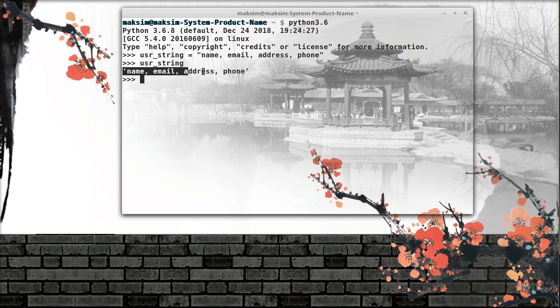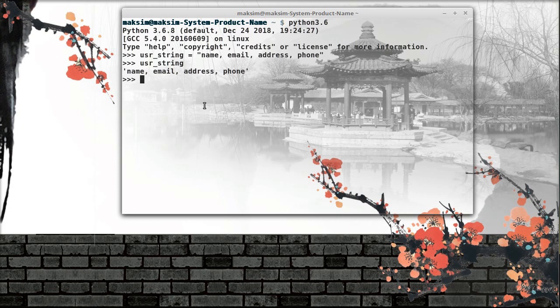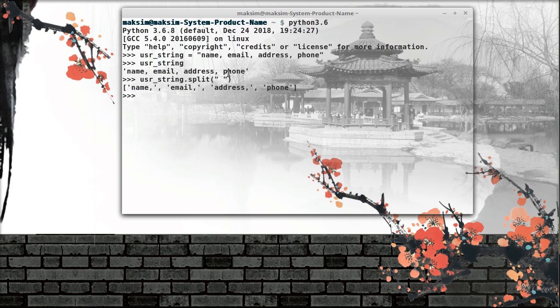Now what we need to do is split this entire string into tokens, and the way to do this is to use the split function. I say user_string.split and define the delimiter — let's use whitespace. This returns a list of elements, but please note that the commas still remain in three of the elements.